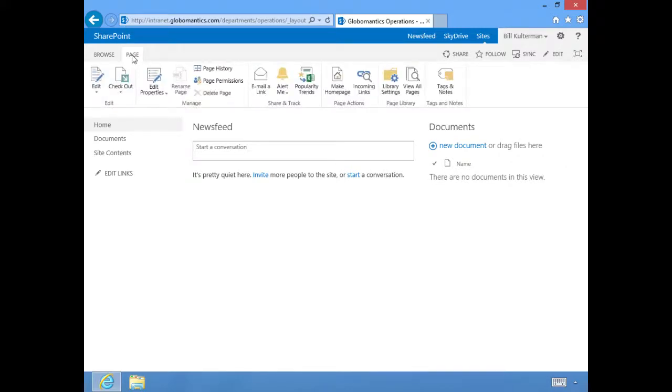It just gives me the ribbon. It allows me to do things to this particular page. You can edit the page, you can check it out, which is a way of keeping other people from being able to edit this page.